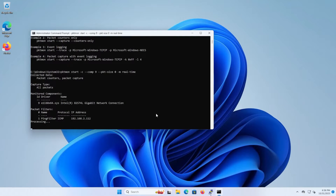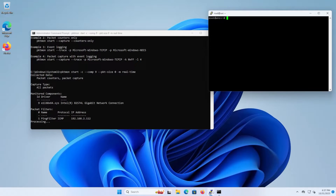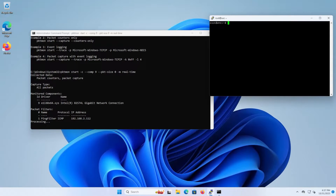After hitting enter, we can see the collected data: packet counters, packet capture type set to All Packets, monitor components set to my NIC, and the packet filter monitoring ICMP for address 192.168.2.112. Now I'm going to go to my Linux machine and ping my Windows 11 machine just once.